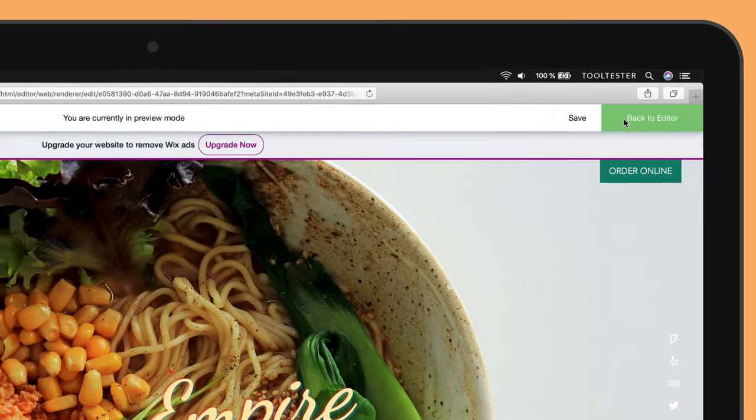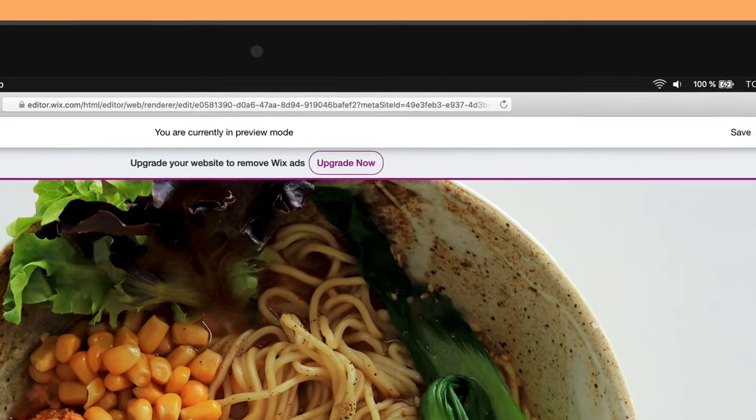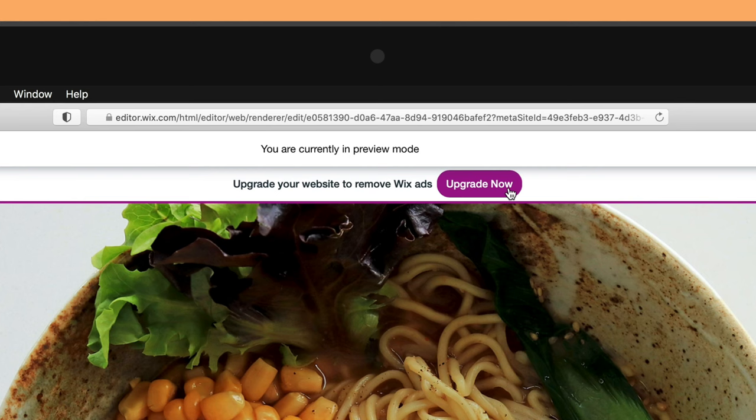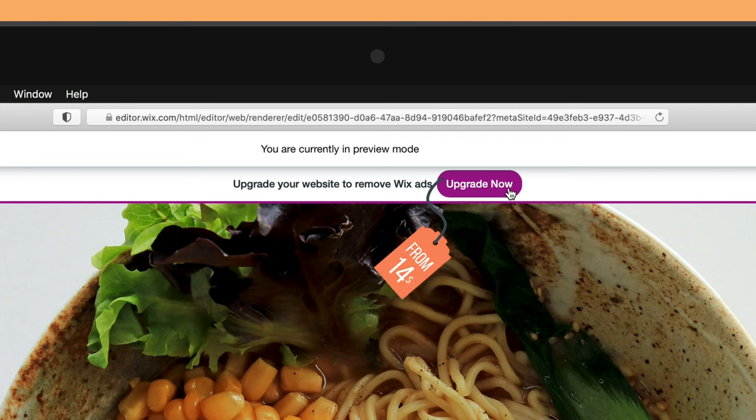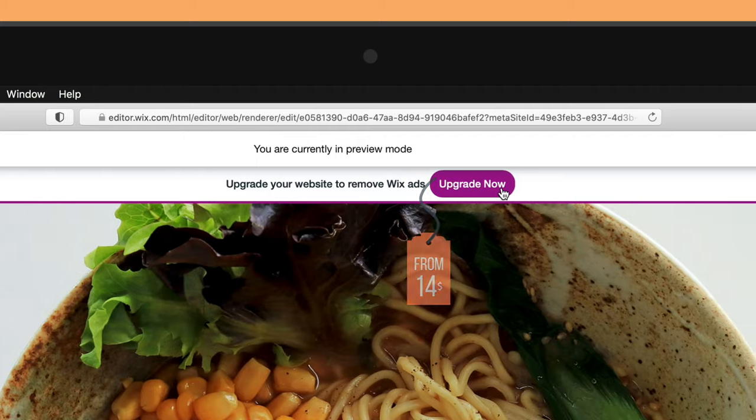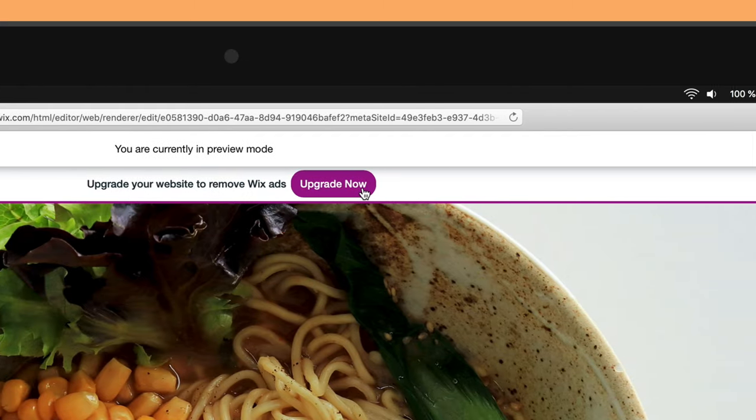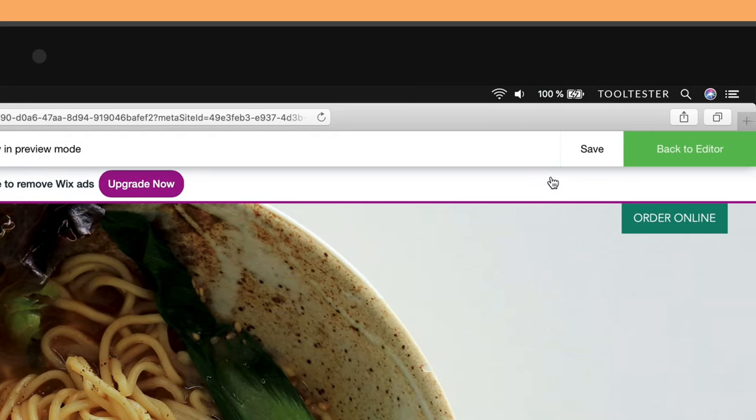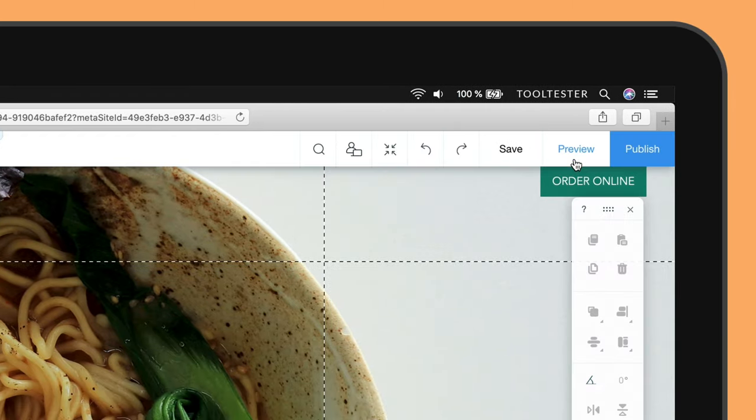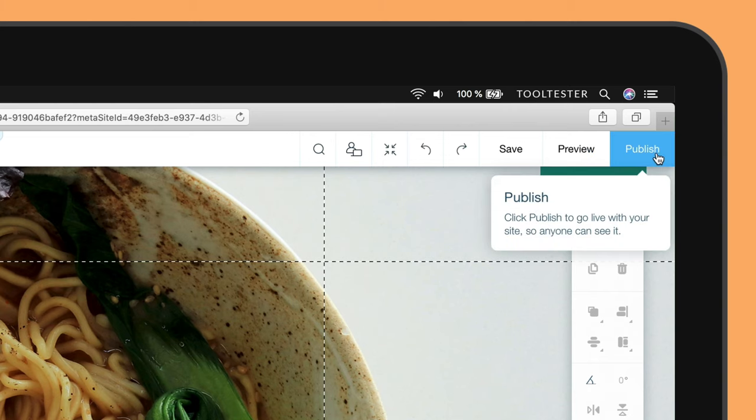The banner ad at the top of your page will display if you keep your website on Wix's free plan. If you want to remove it and access features such as using your own domain, you can upgrade to one of Wix's paid plans, which start at around $14 a month. You can find more information underneath the video. Once you're satisfied that everything looks OK, click the green Back to Editor button at the top right of the screen. Now let's go ahead and hit that Publish button.